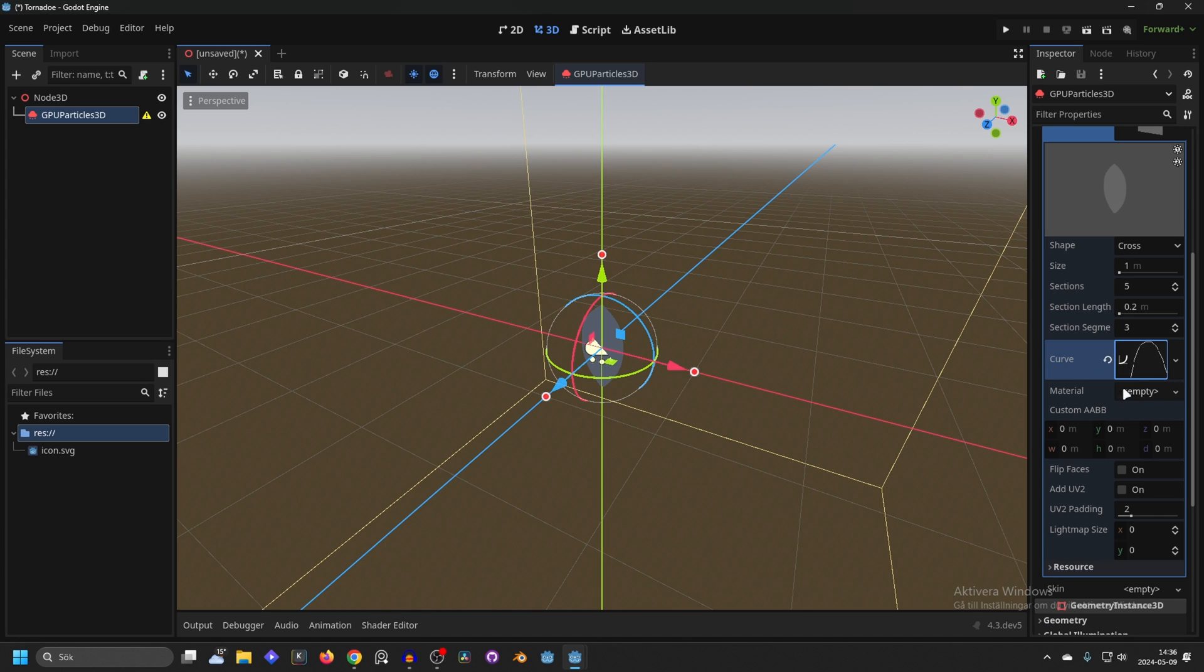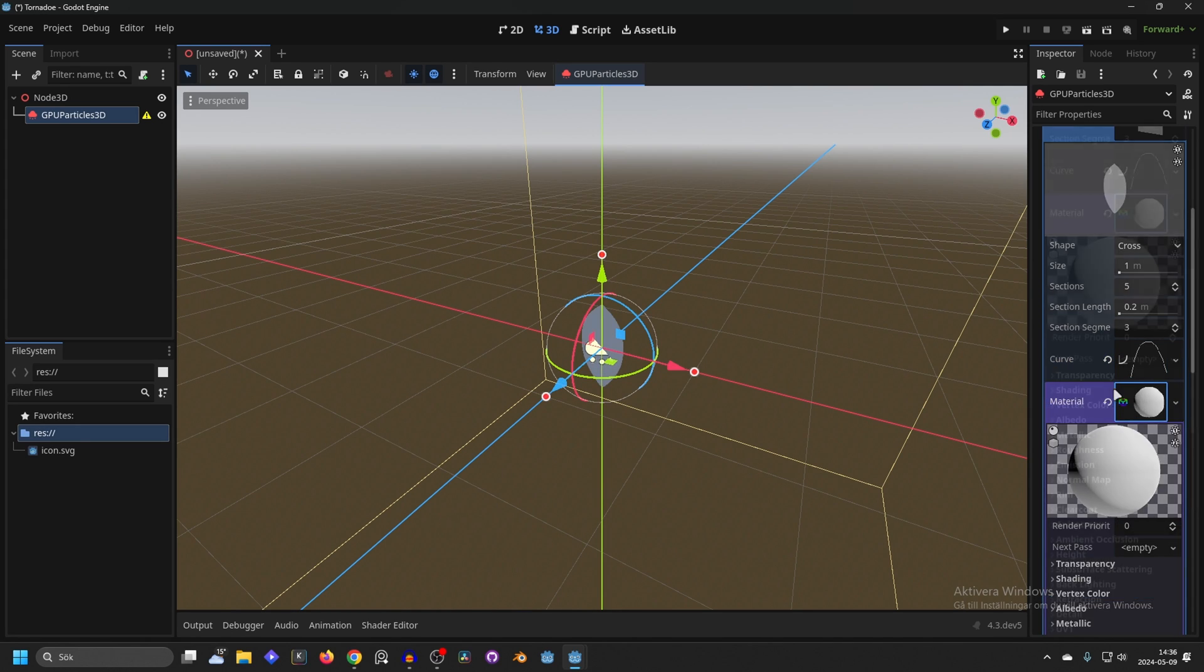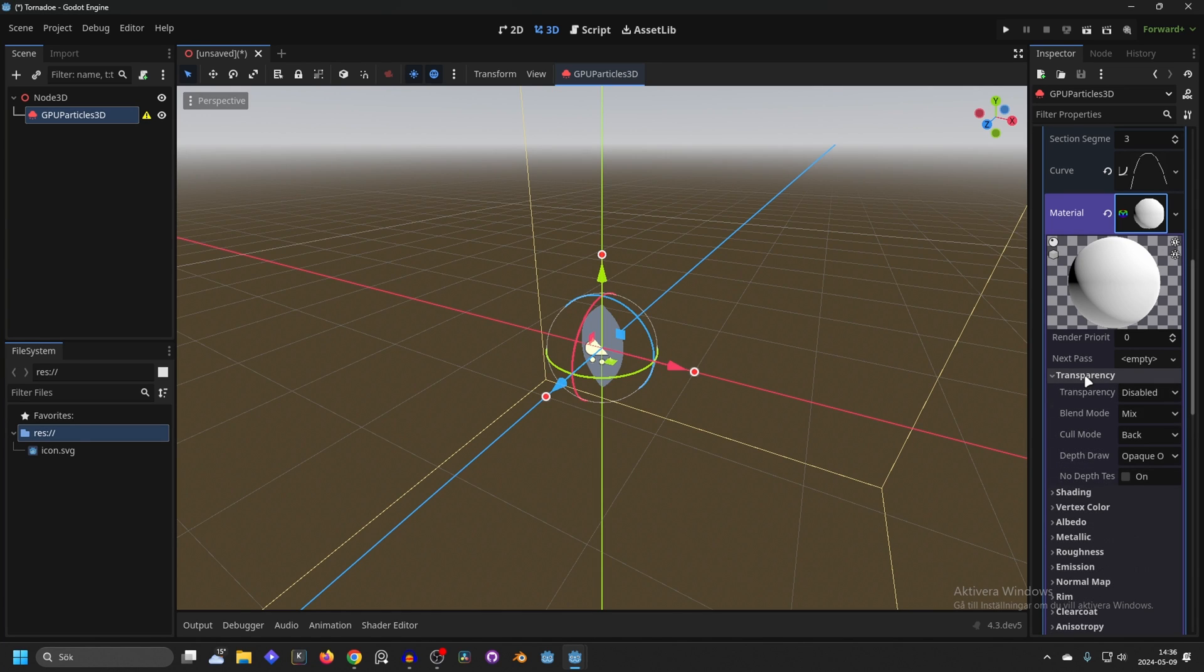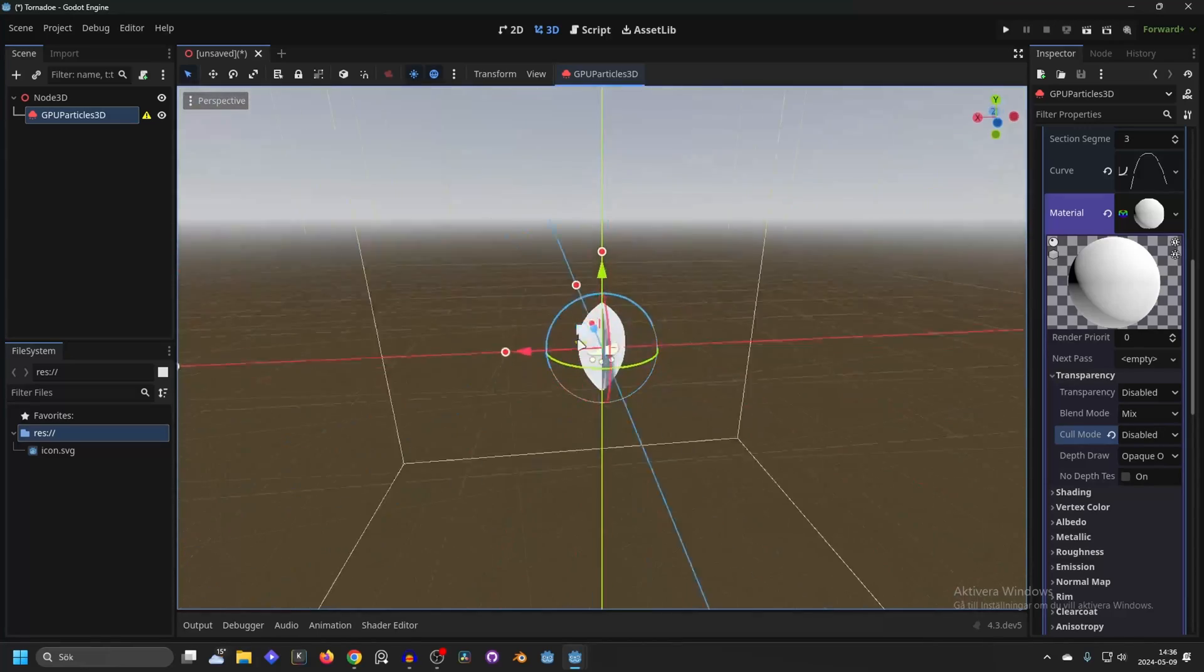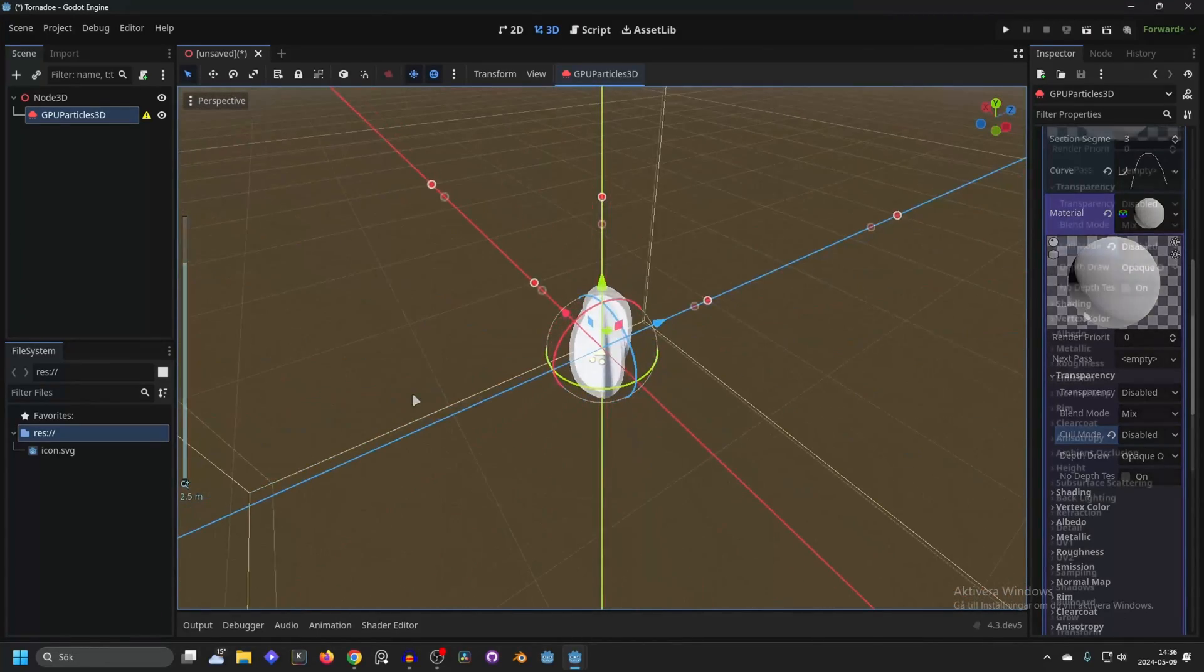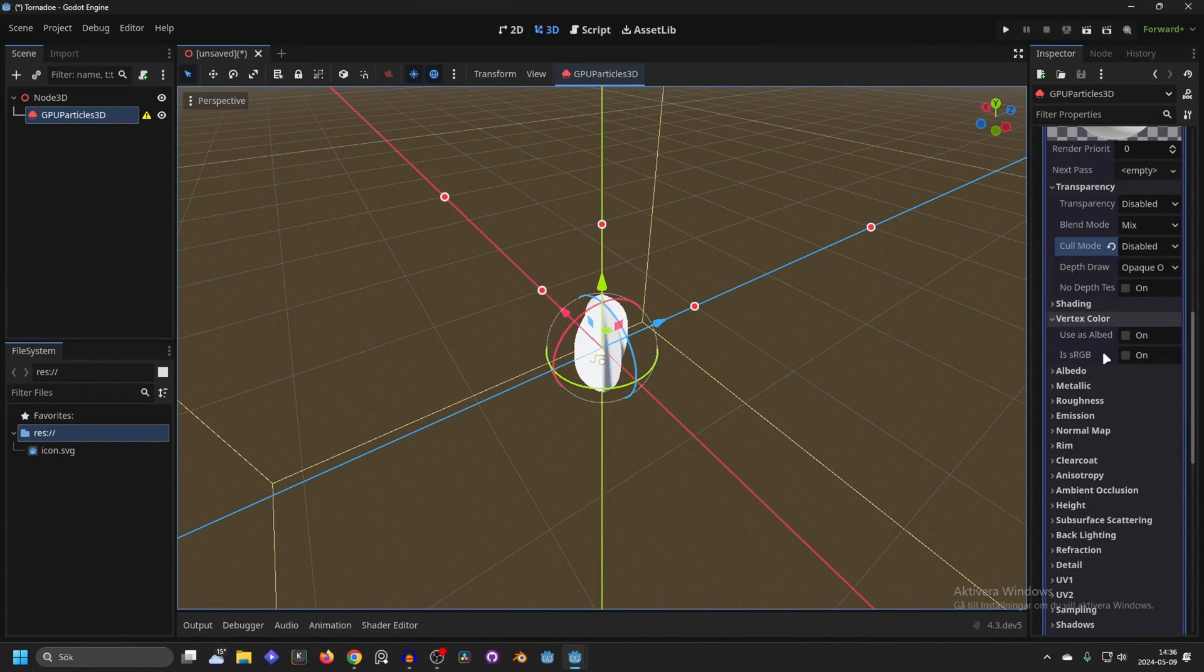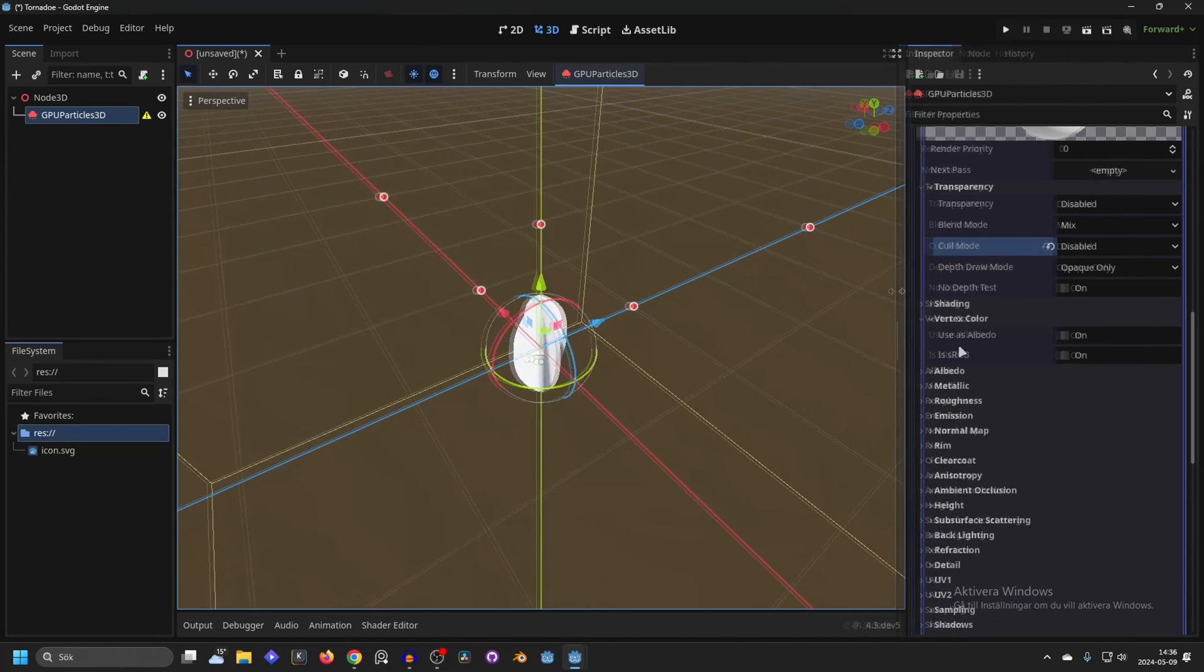Next close that down and go to the material and make a new standard material 3D. Open it up and let's start with the transparency and you want to disable color mode. That will make us be able to see the entire shape.